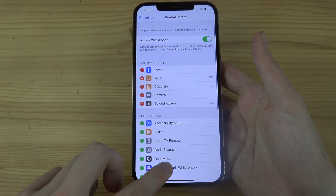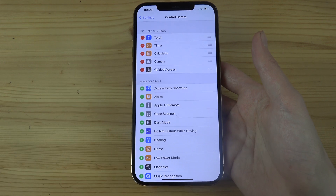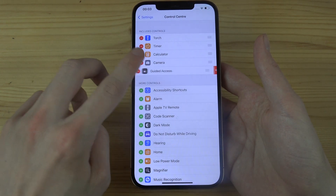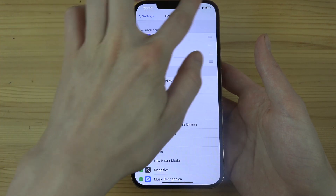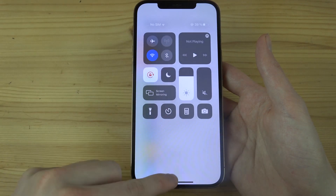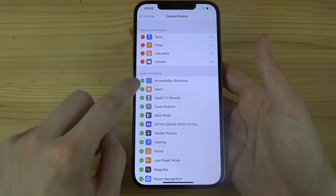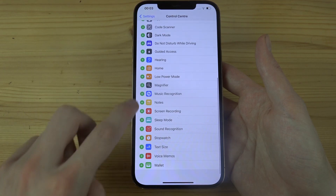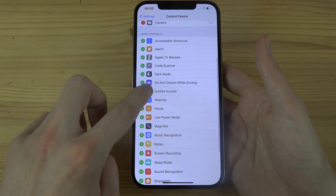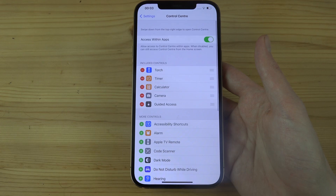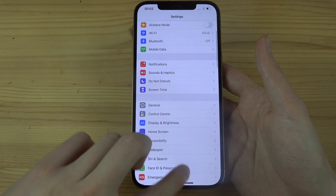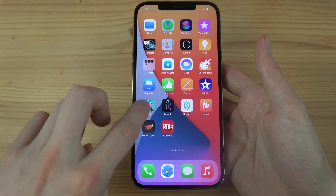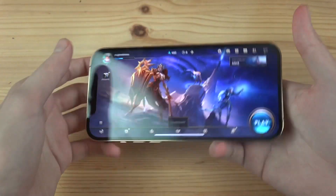Then you go to Control Center and add Guided Access. If you remove it you won't see the button, so you have to add it. Find Guided Access, tap on the plus sign to add it.